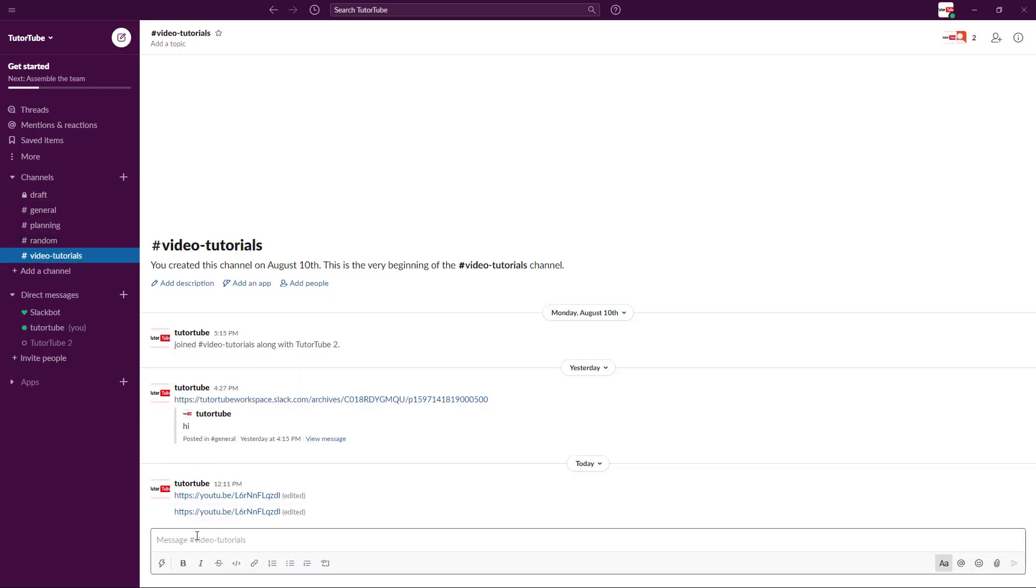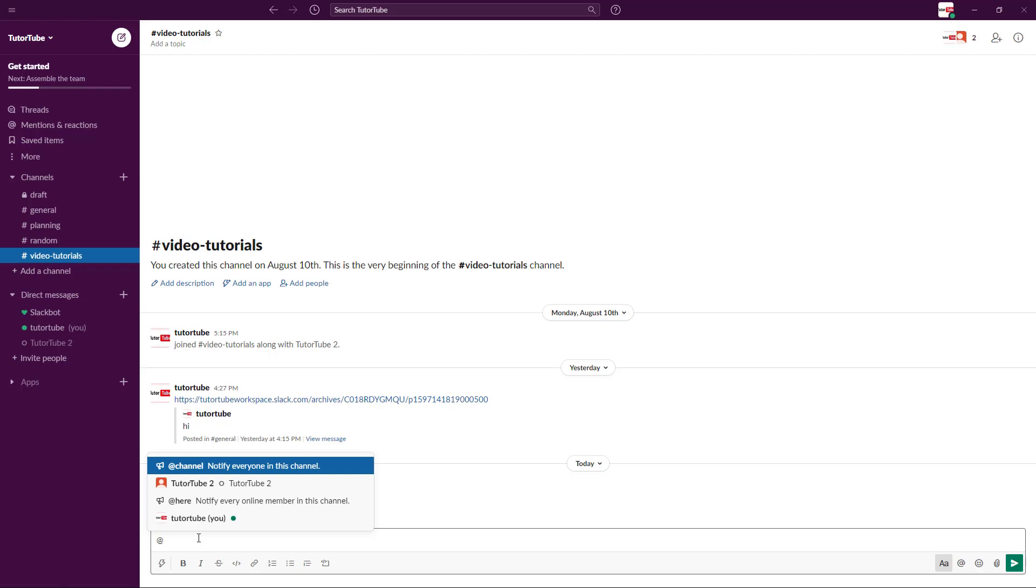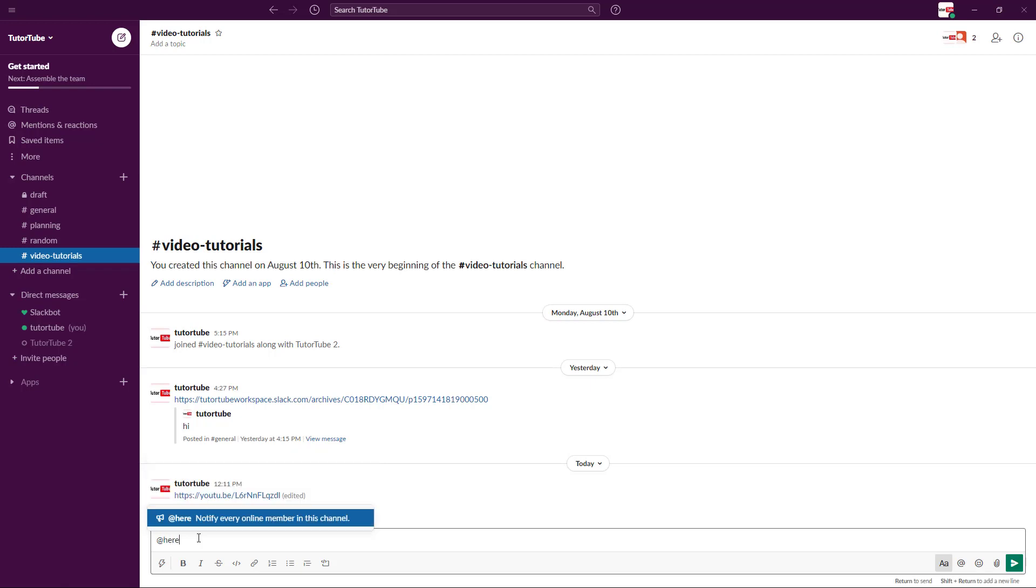You can use a tag called 'here.' If you use the tag here, anyone who's online will be sent a notification regarding this.